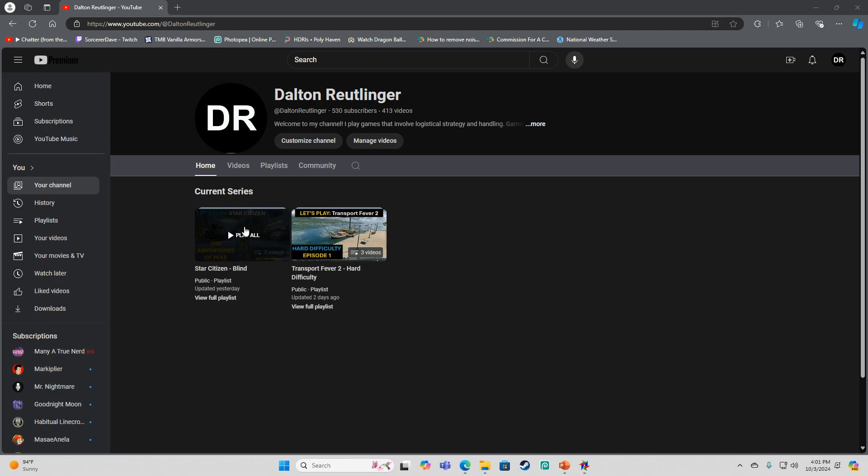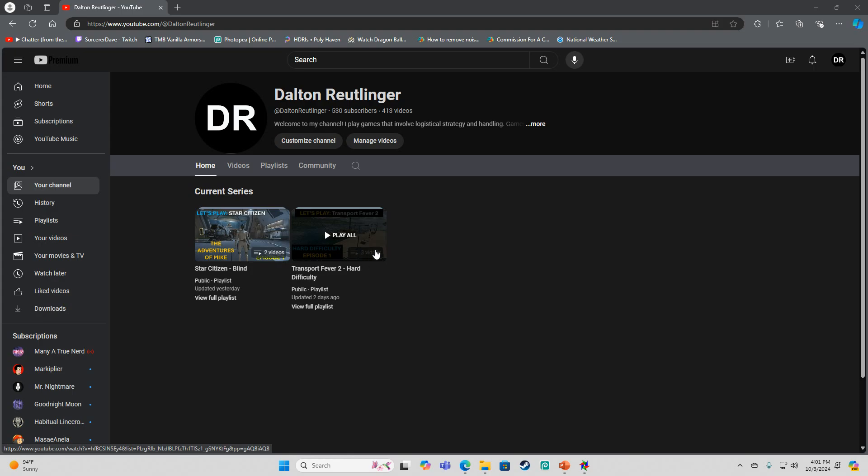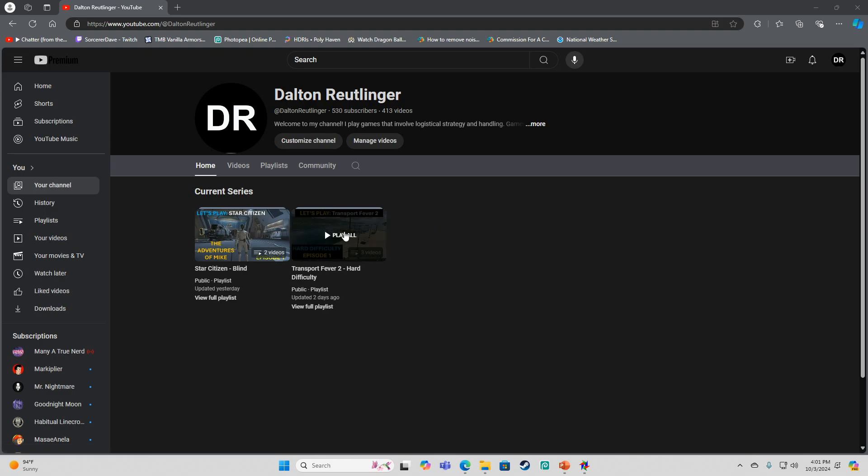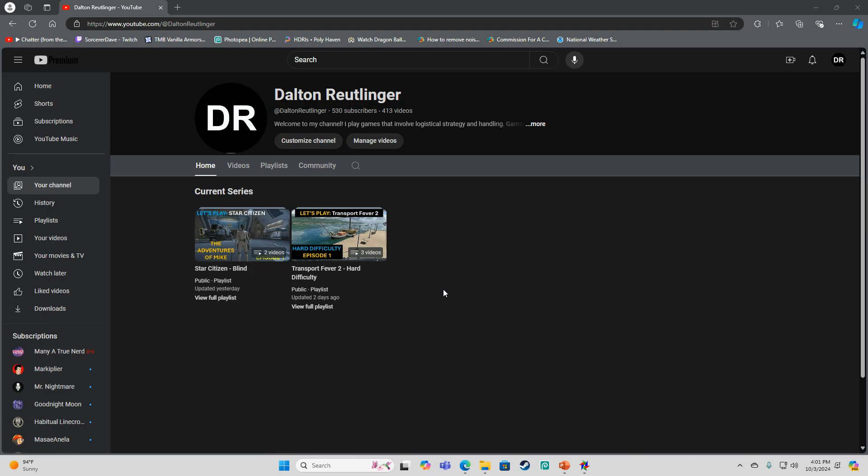So this one might be a bit harder to record at times. But I've really been enjoying Transport Fever 2. I'm playing on hard difficulty and it's a doozy. I don't know if I'll do it again, but that remains to be seen.